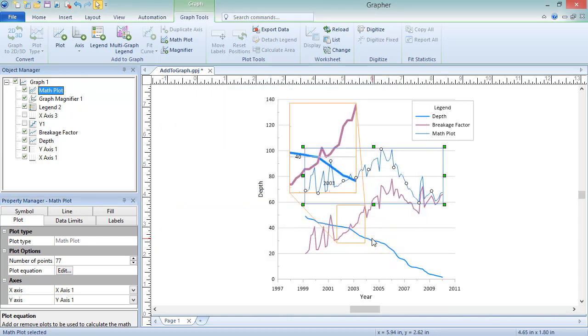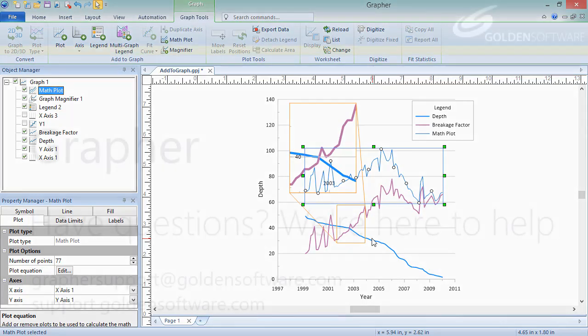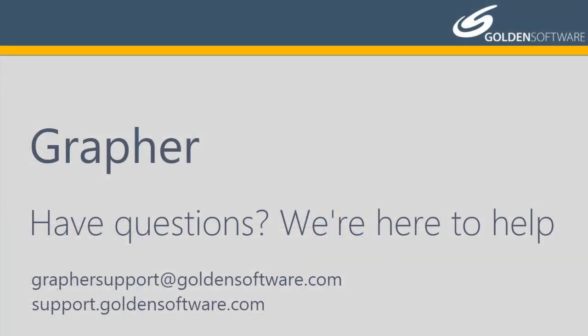This concludes the video training for adding objects from the Add to Graph section to an existing graph in Graffer. If you have any additional questions, please contact Golden Software.